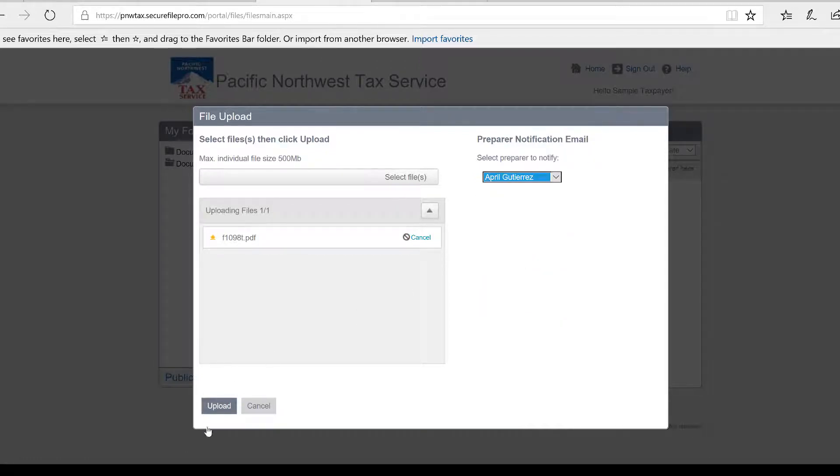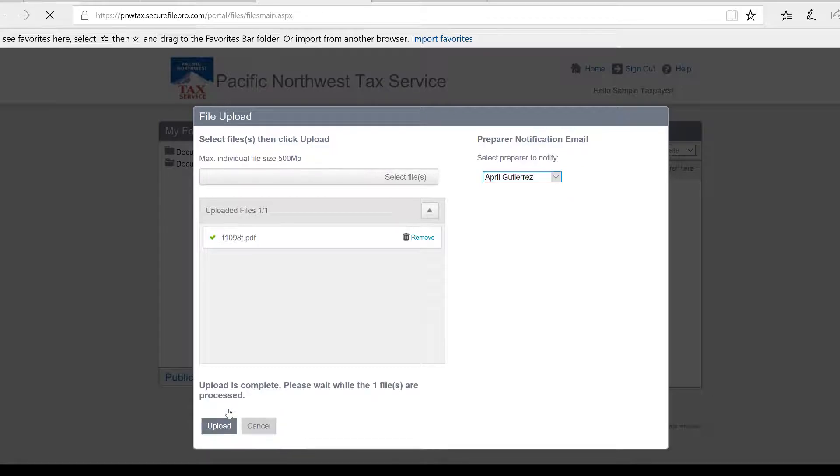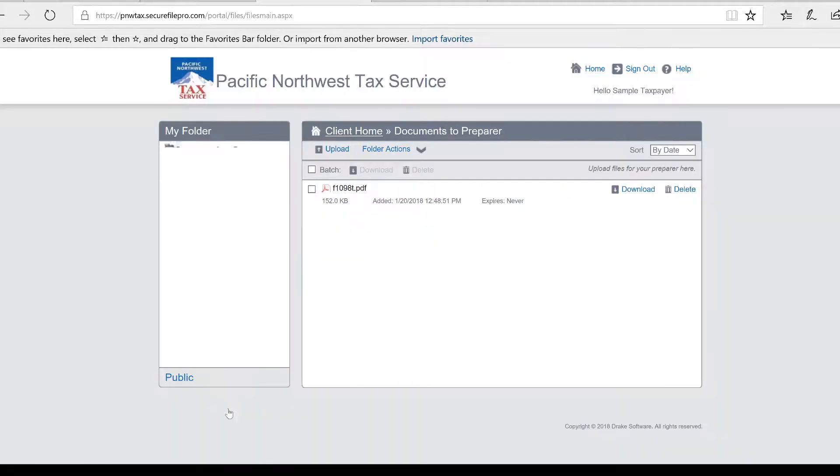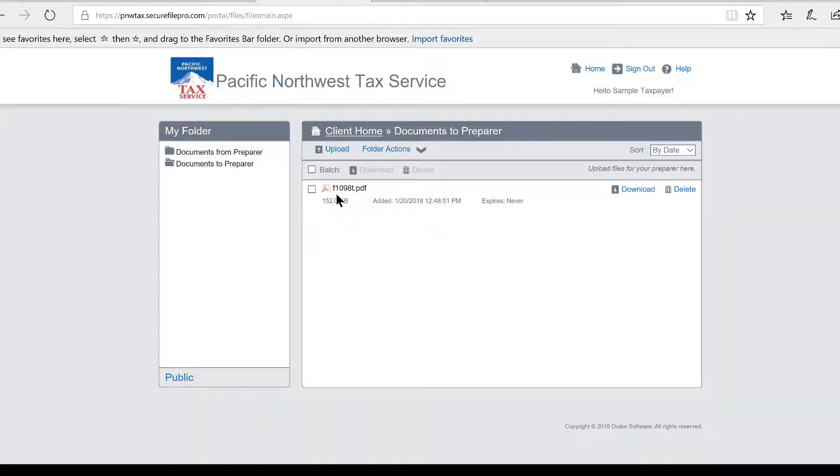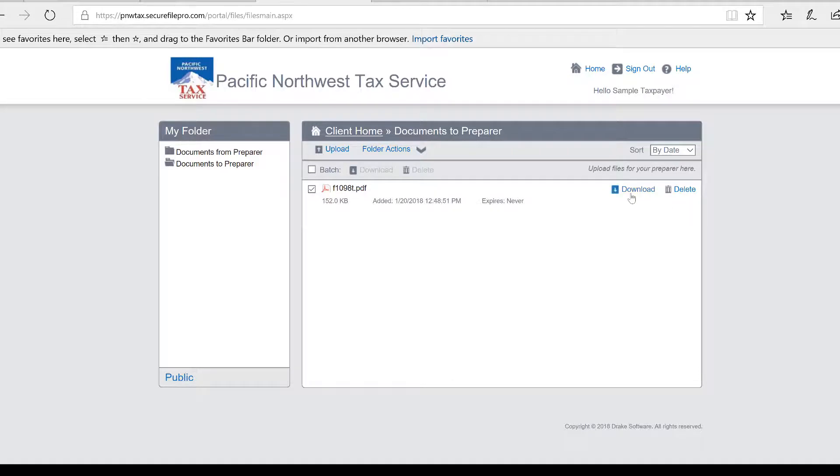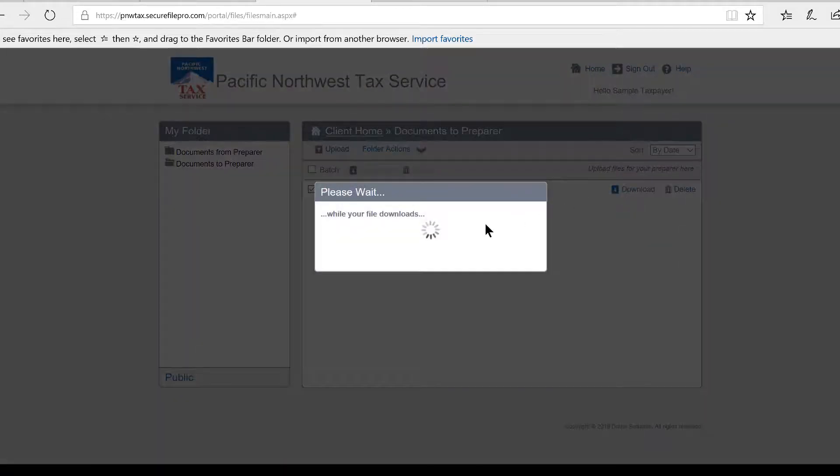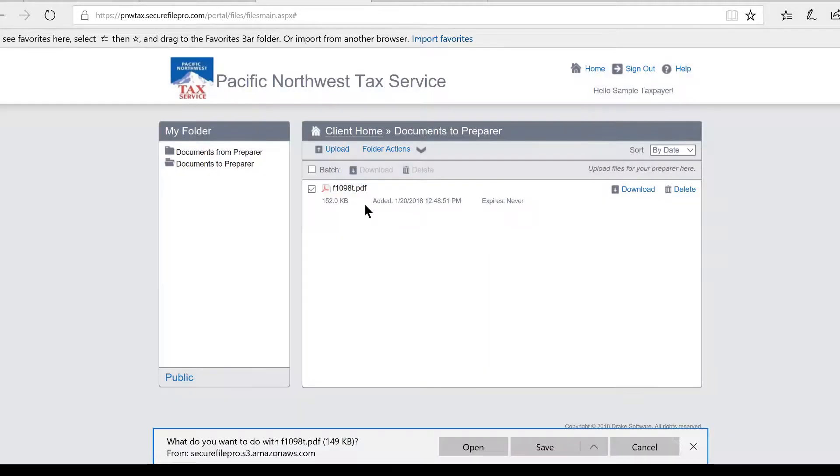I have to select a preparer to send it to. So in this case I'll send it to April, and I upload the document. Now the document is in there, and my preparer will receive an email saying 'Hey, you've got a document.' The preparer will then be able to go and download that document and read it.